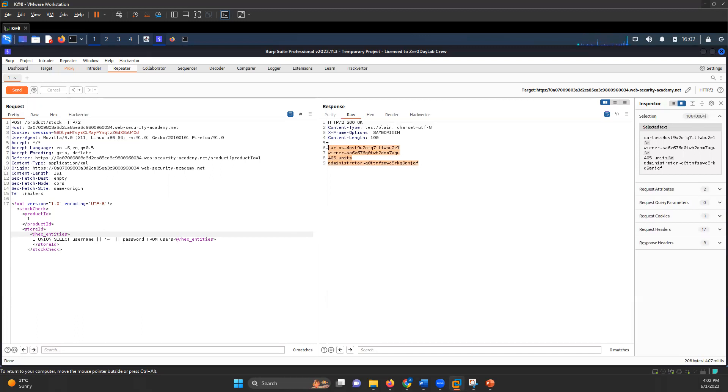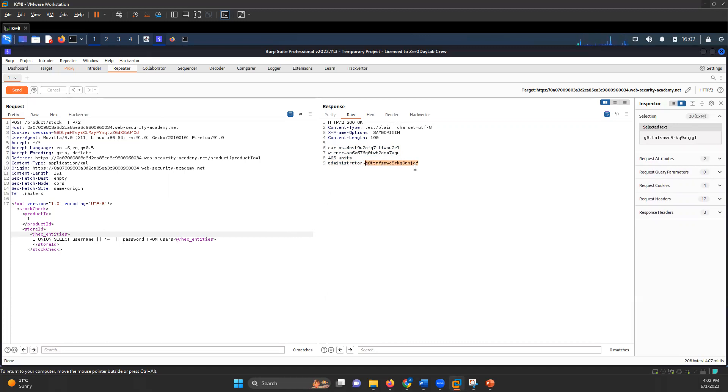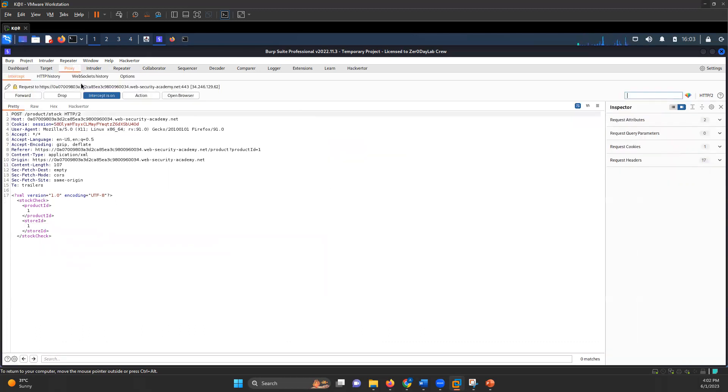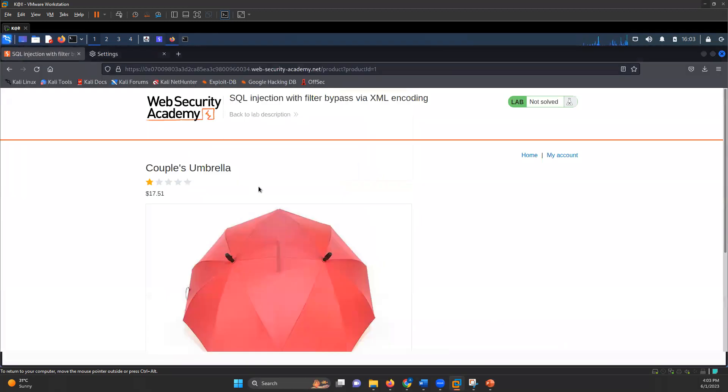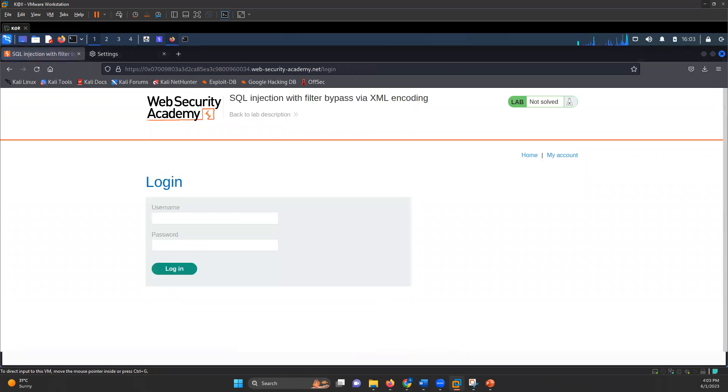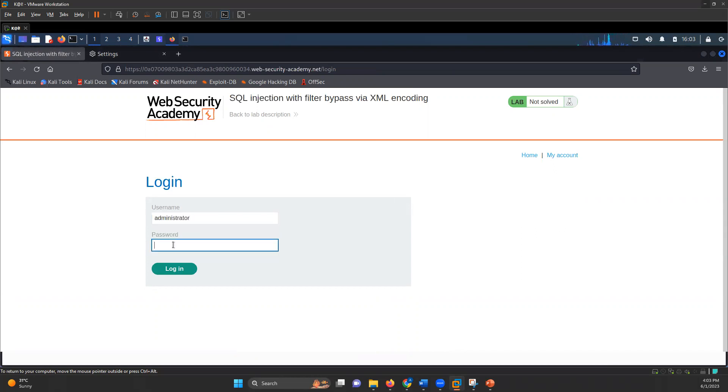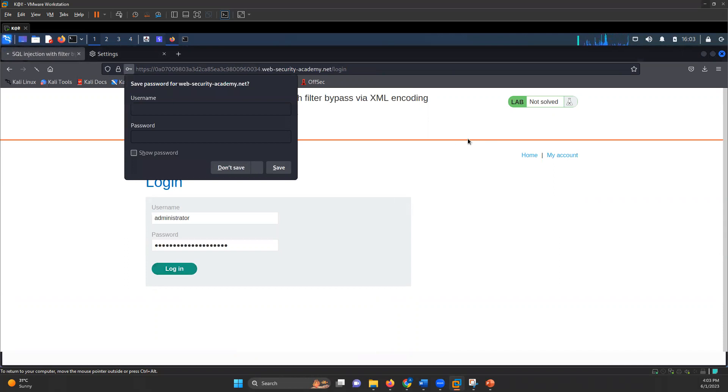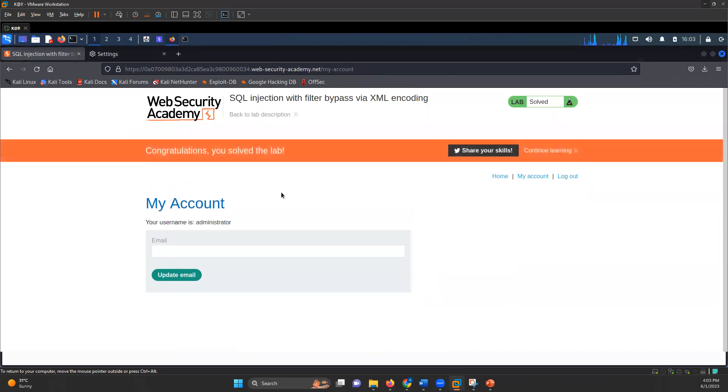I'll go back to the lab, go to my account, and then log in. The administrator is the username. You could log in with wiener as well, but it asked me to log in with administrator. So I logged in with administrator and it says the lab is solved. That's how you can bypass the web application firewall using SQL injection.